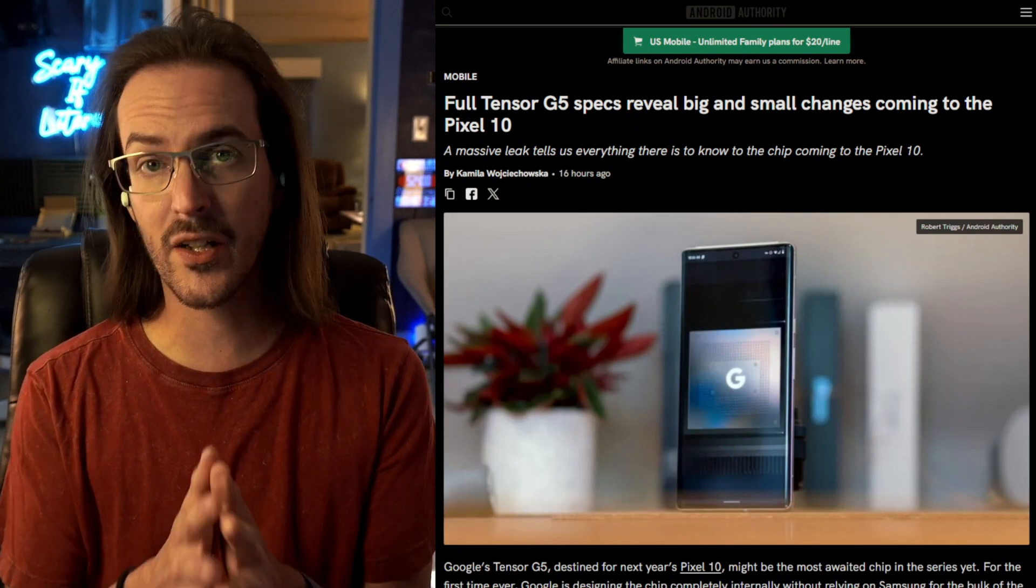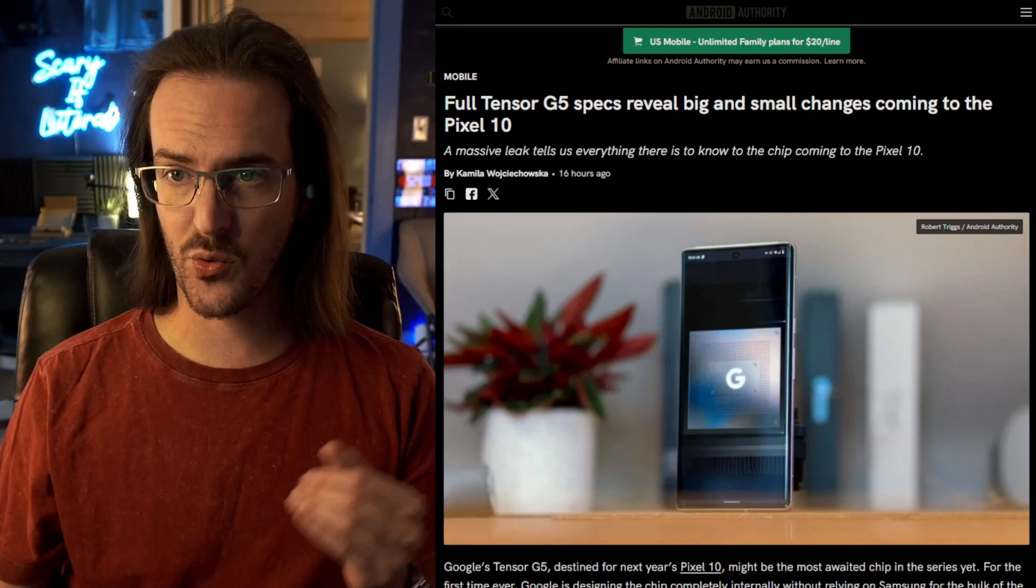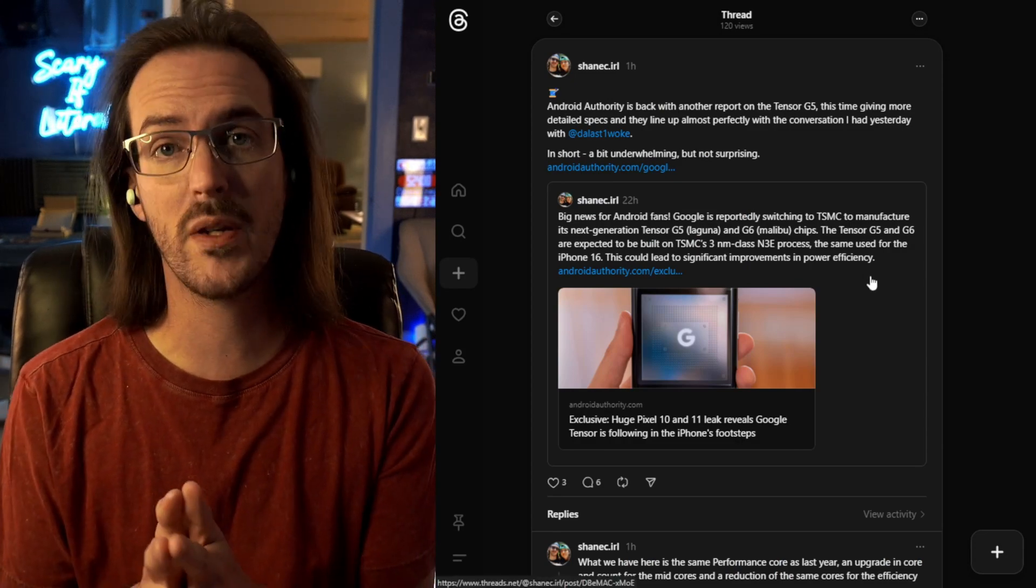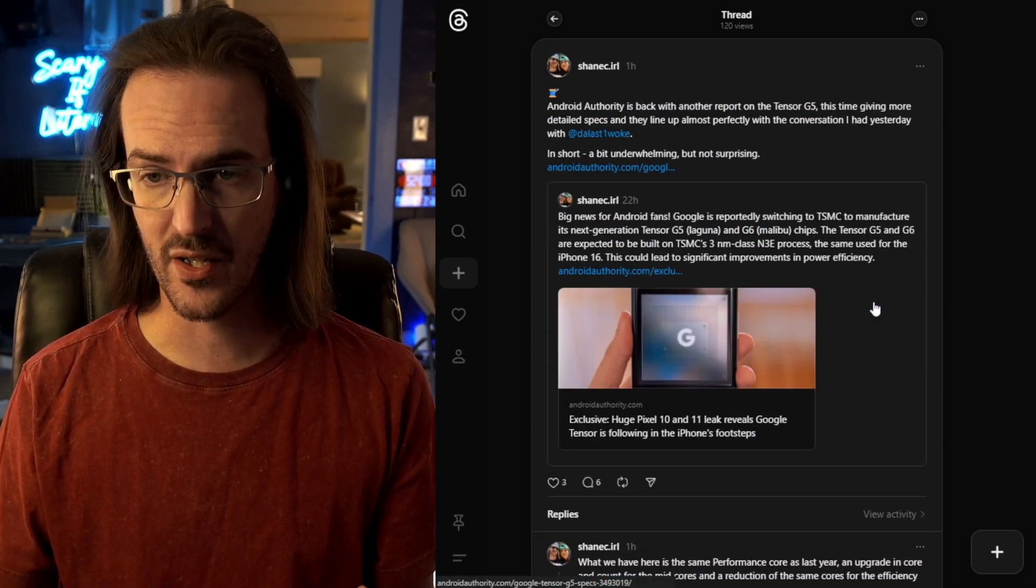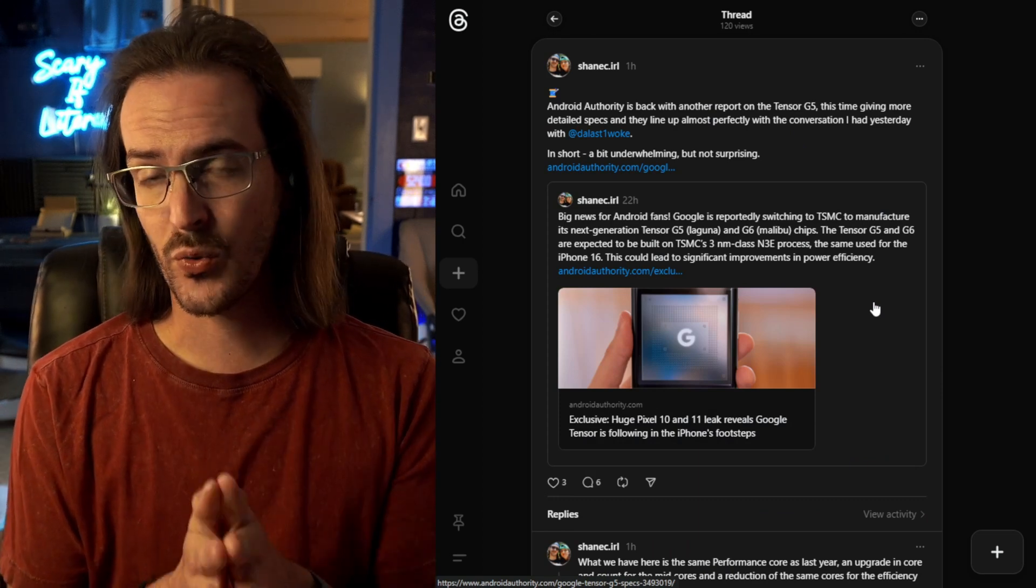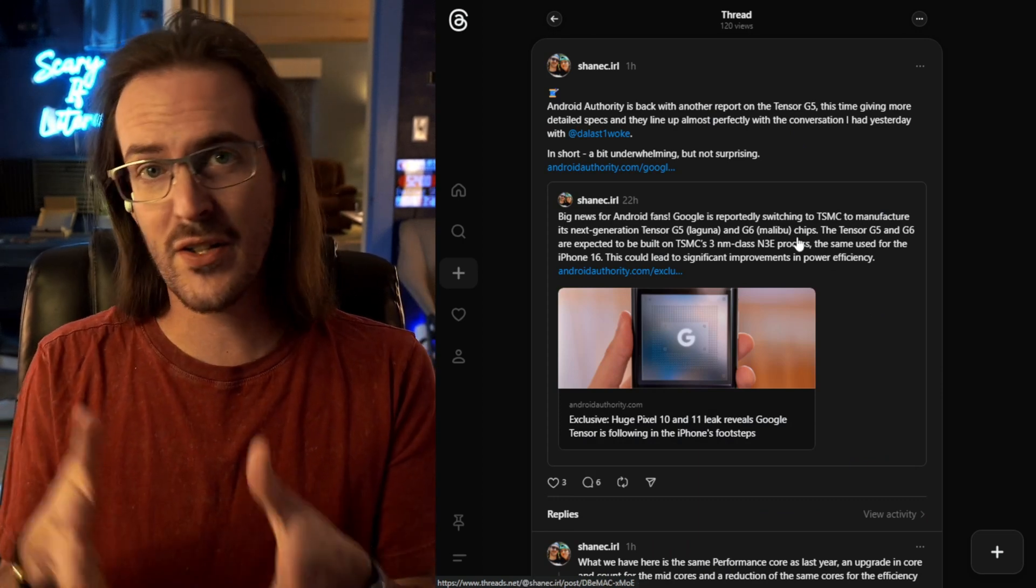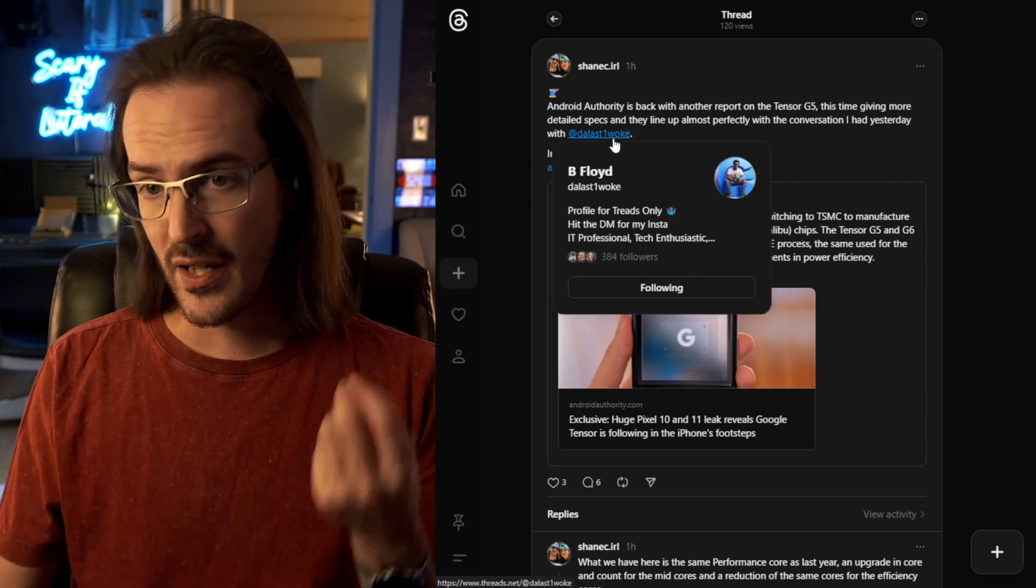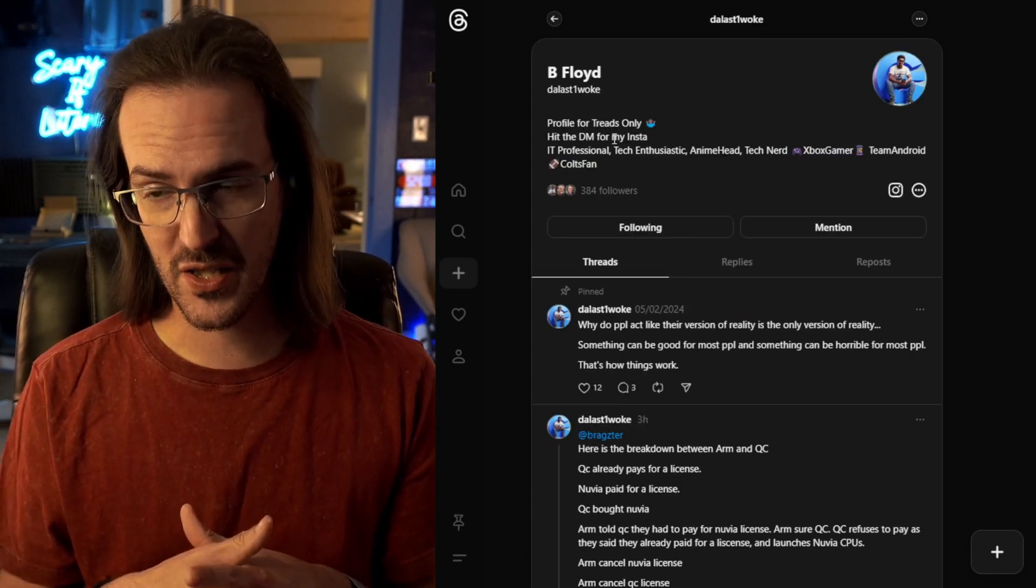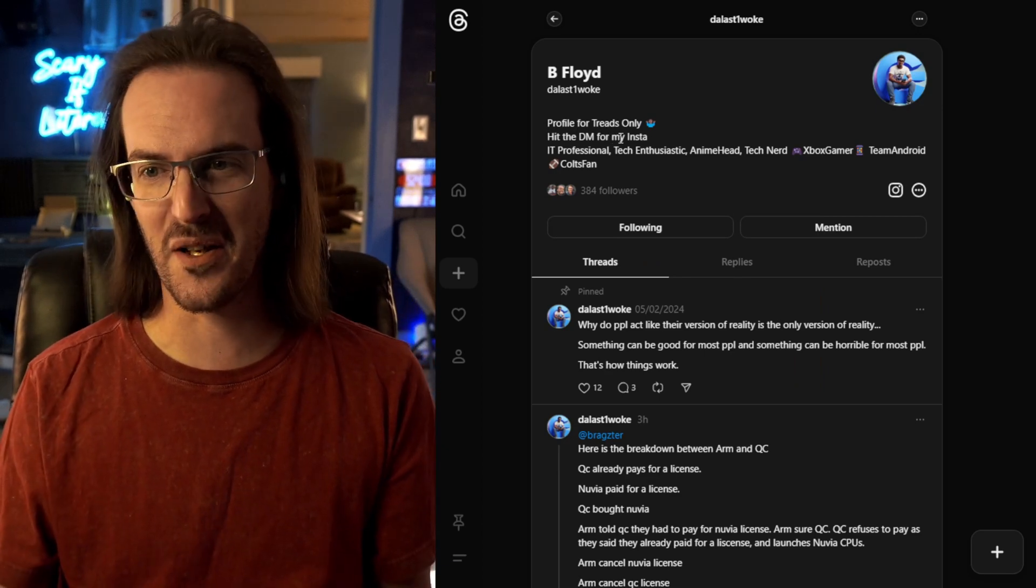I would highly encourage you to click the link in the description and read their full article. But for this video, we're going to be working off of some things I put together here on Threads, and it's actually really kind of funny because what eventually did come out yesterday that we're talking about now really lines up beautifully with the conversation that I had with Mr. B Floyd himself here.